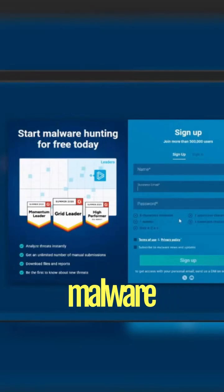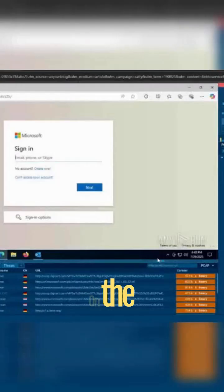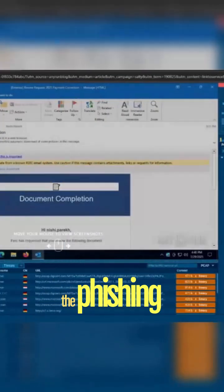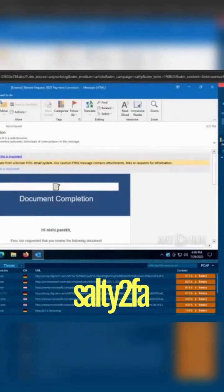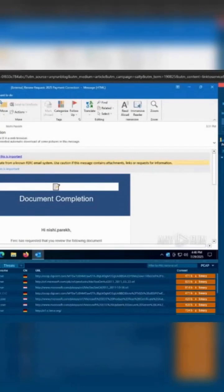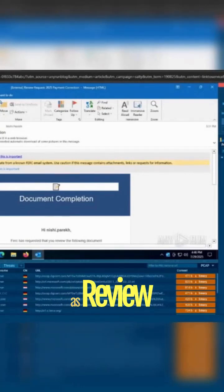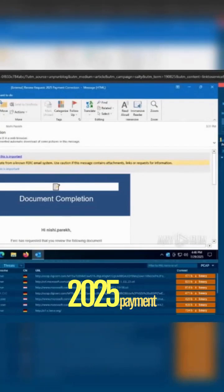On the second attack scenario, the phishing email that was created using Salty 2FA came directly to the inbox of the target. You see it started as 'Review Request 2025 Payment Correction.'